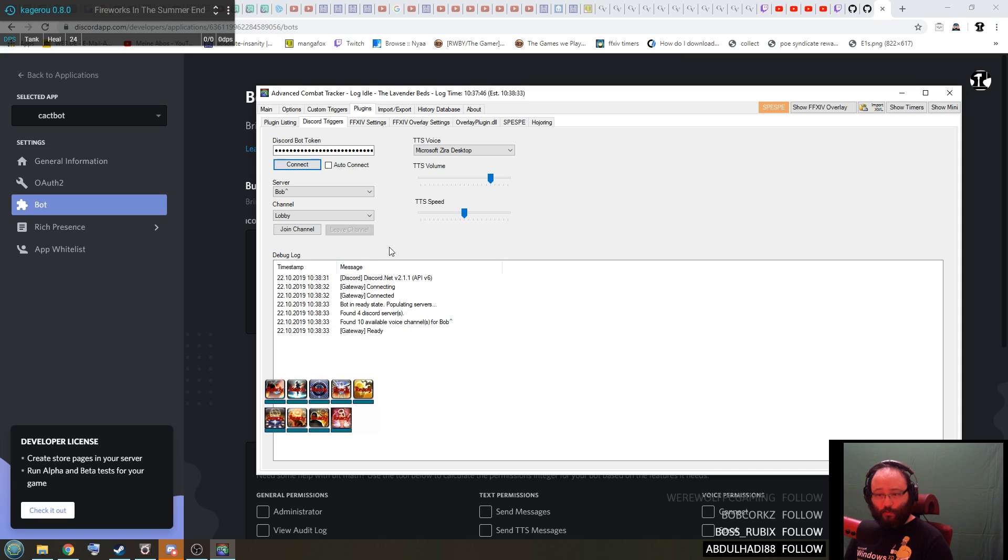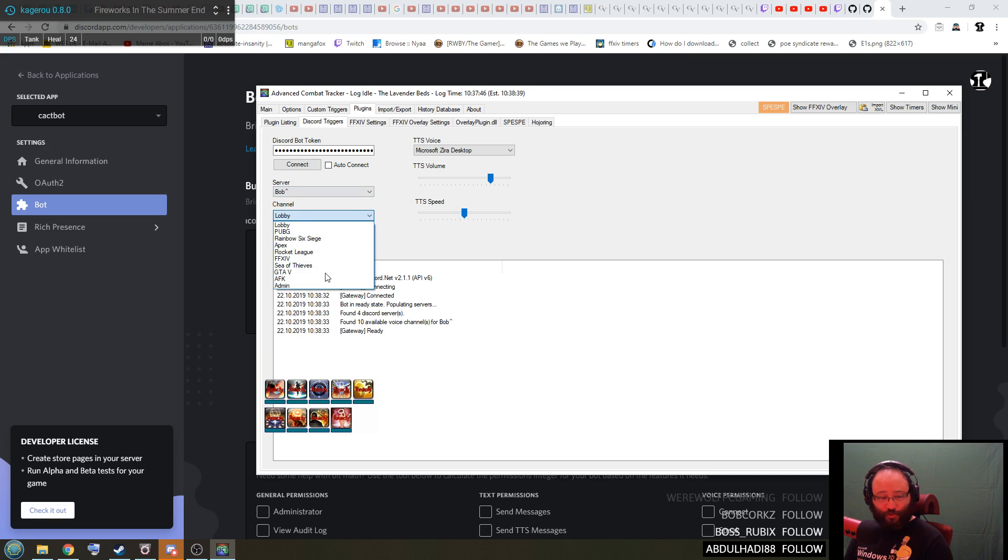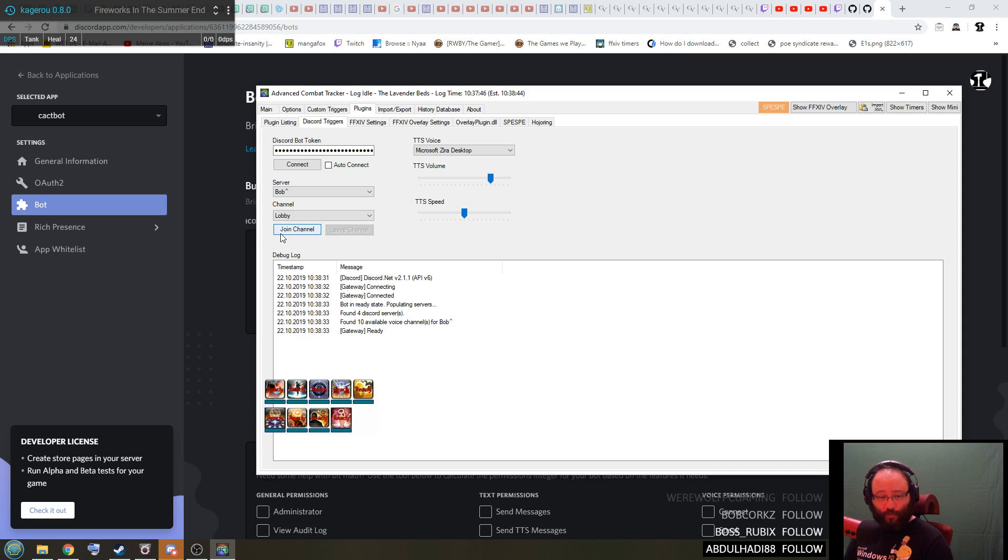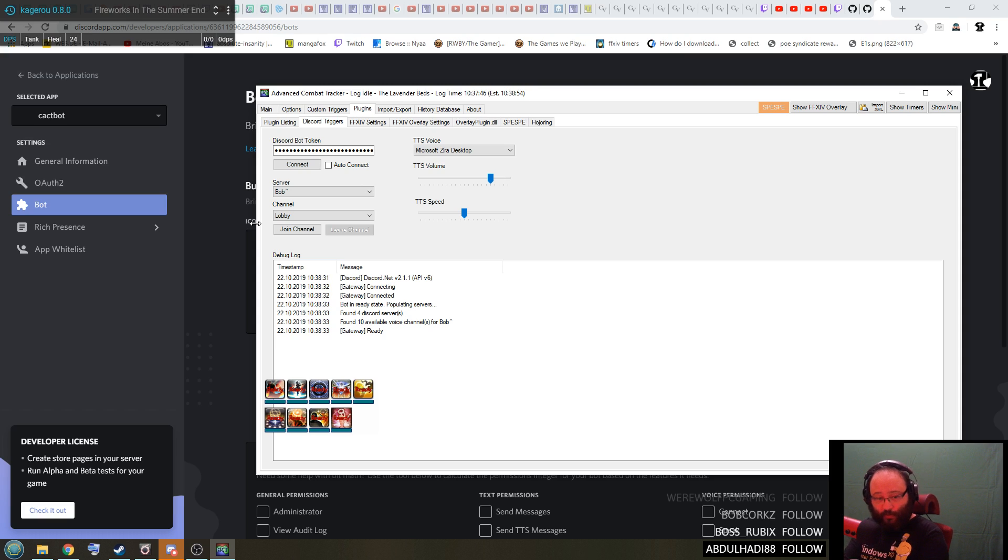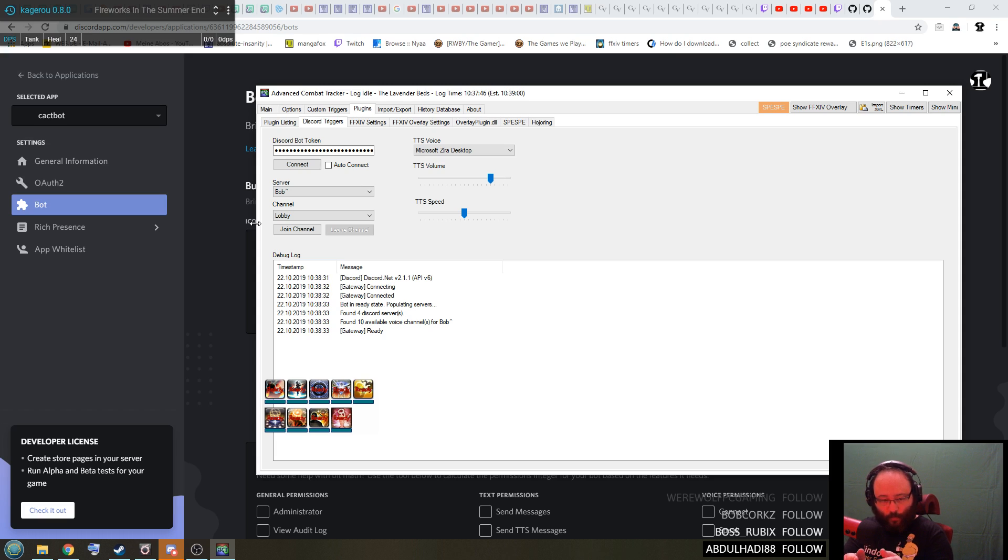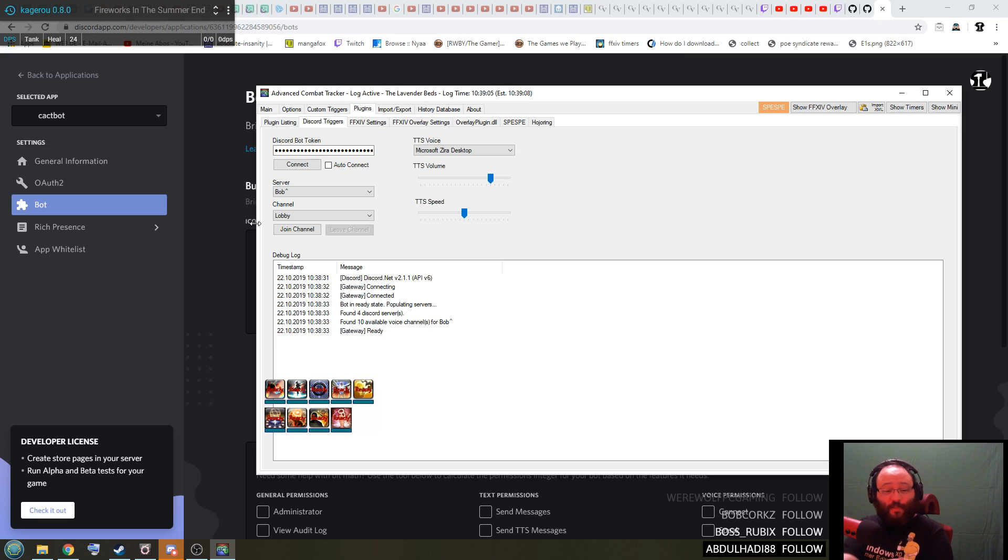Then you can select any server that has been authorized, any voice chat on that server, and then you can simply press join channel. And from then on a new user literally joins the voice chat that is called whatever you called it. In my case it's cackbot with a lowercase C at the front and it will speak out loud or at least make all the noises that your ACT does.